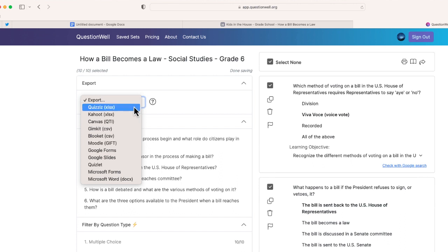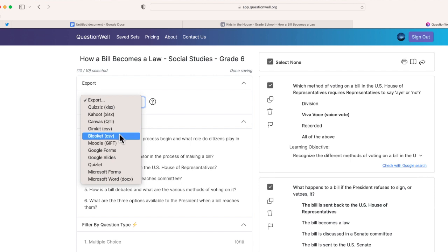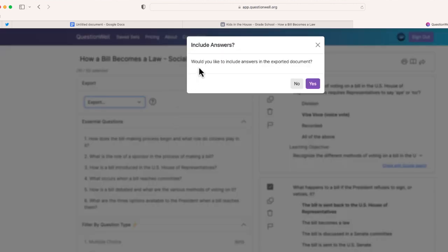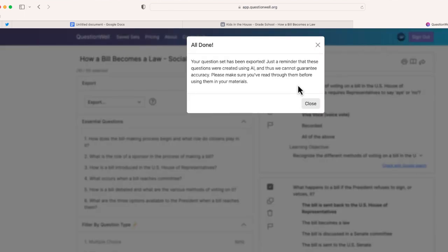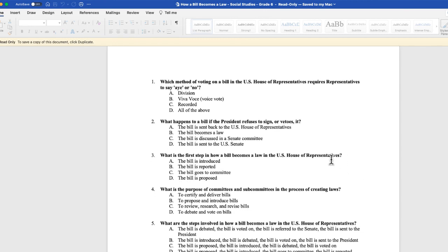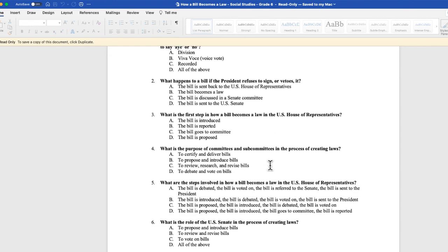This is where I have a lot of really cool options. I can export this to whatever platform I'll be sharing with students — you can see it has everything from Kahoot, Quizizz, Gimkit, Blooket, all the way down to Microsoft Word, which is the option I'm going to choose. It asks: would you like to include the answers in the exported document? I'm going to say no. My download has started, and here it is — you can see the questions along with the answers.